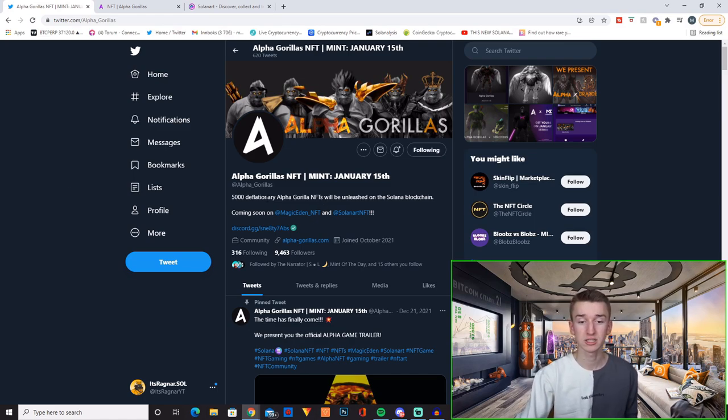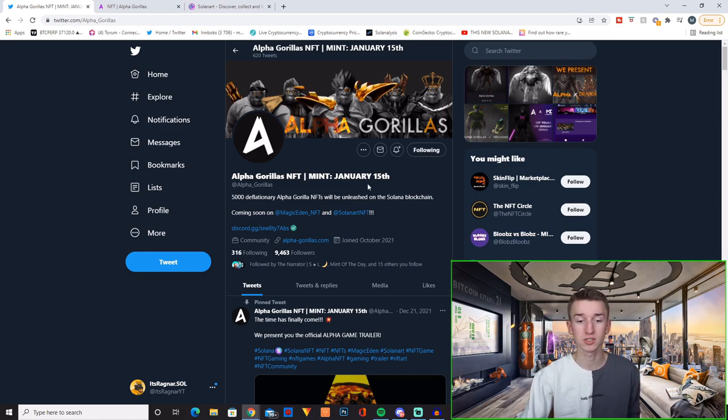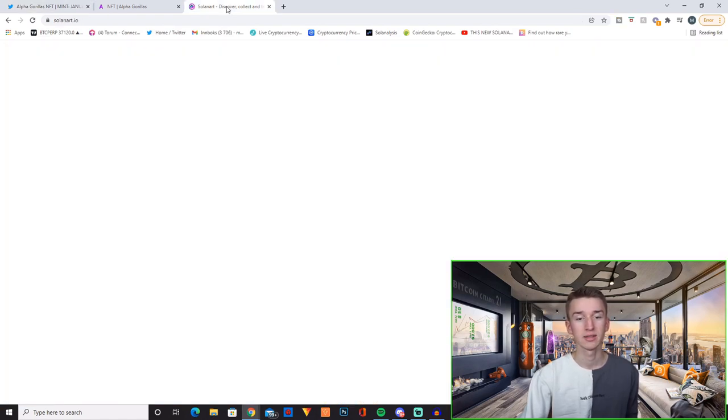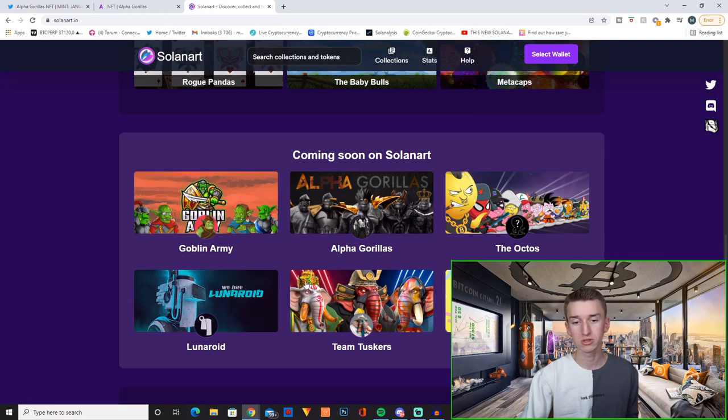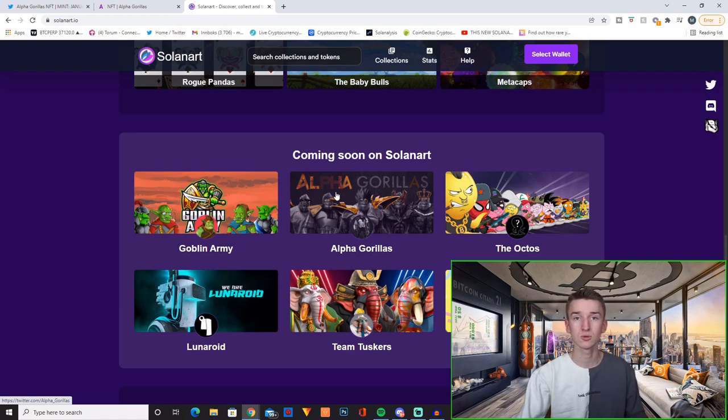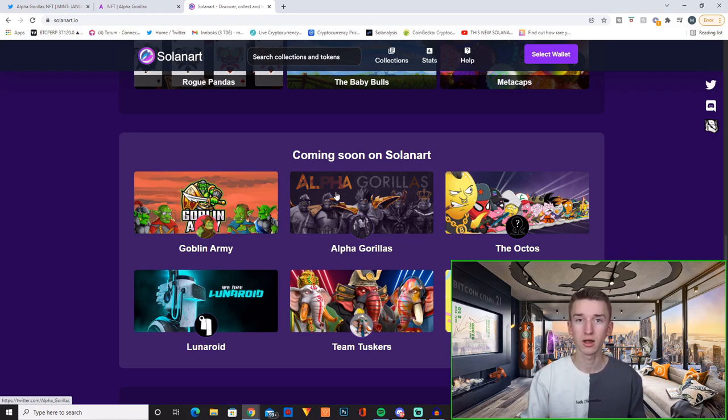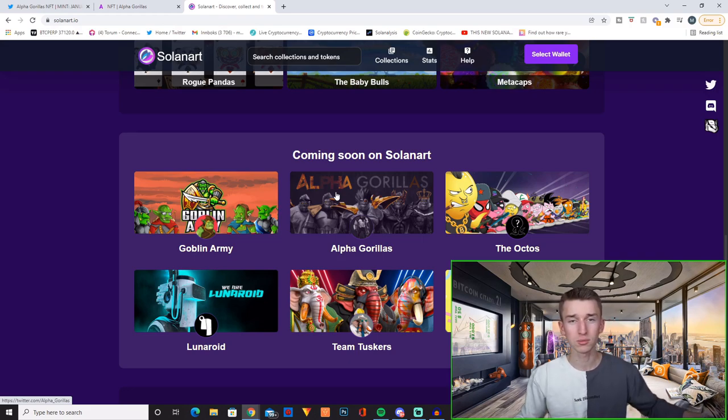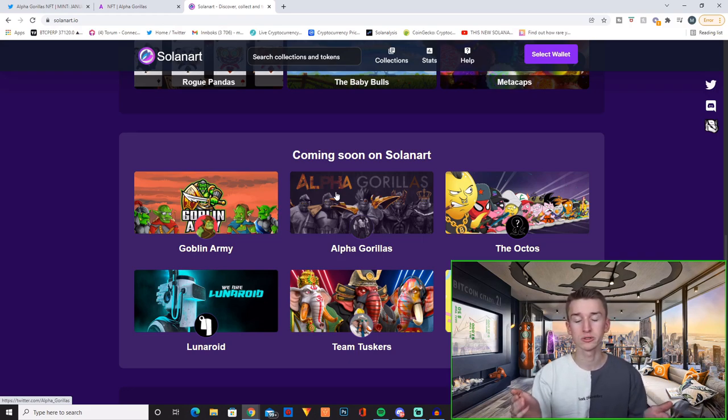So 5,000 deflationary Alpha Gorilla NFTs will be unleashed on the Solana blockchain, coming soon on Magic Eden and on Solana. They are also featured in the coming soon section on Solana which is really cool to see even though Solana has for sure fallen a lot. Like three or four months ago, this was the go-to marketplace.